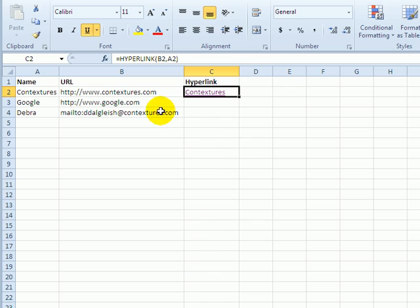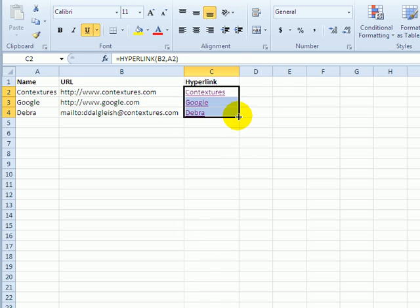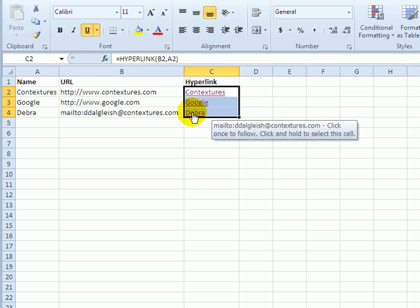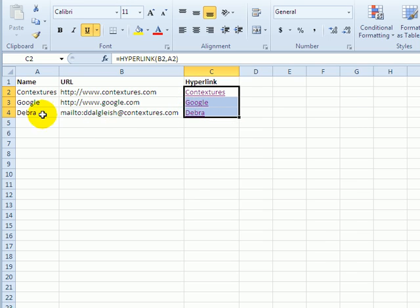So back in Excel, I can copy this formula down to the rows below, and it creates a link for each cell and shows the friendly name.